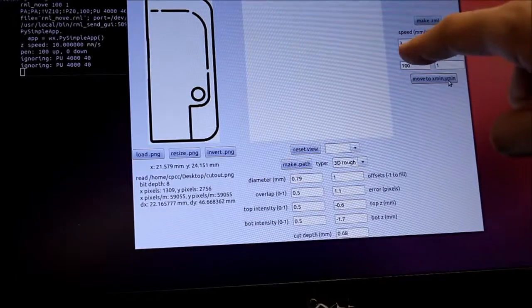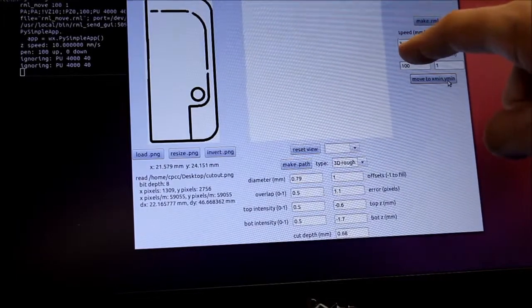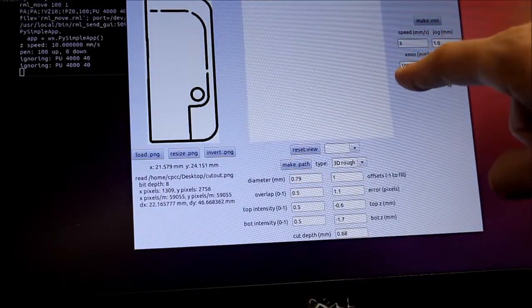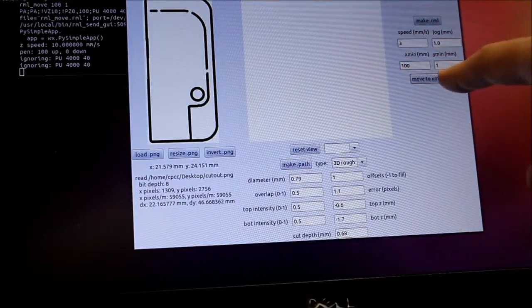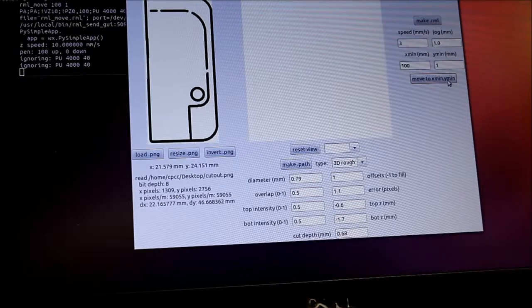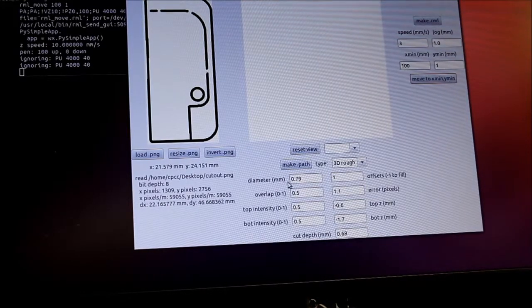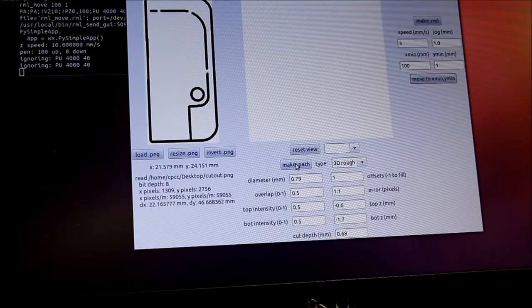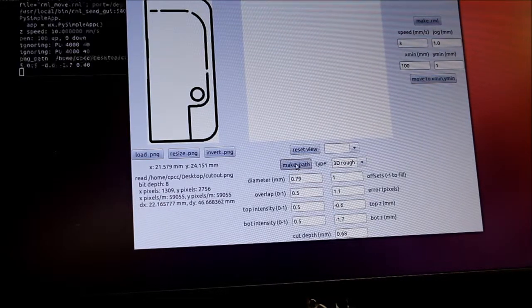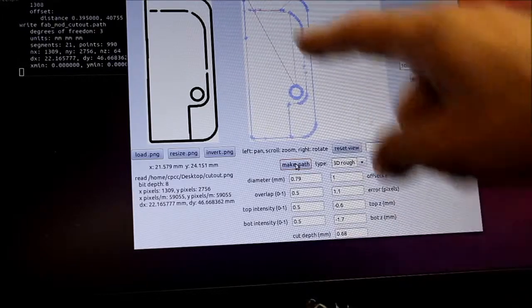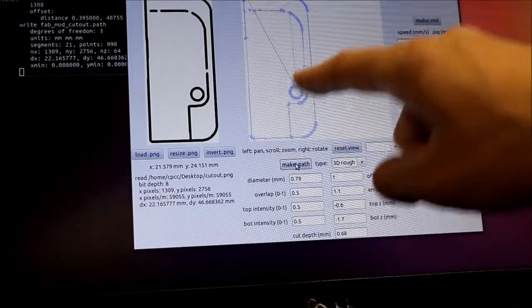And I have 0.68 here. I have 3 millimeters per second speed. I've got an offset of 101 in my X and Y respectively. I'm going to click make path. And it's going to create the cutting path for that tool.